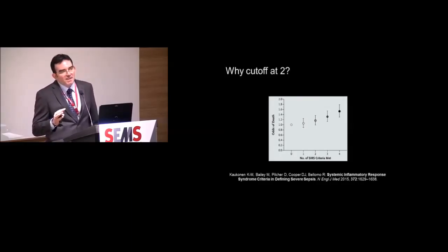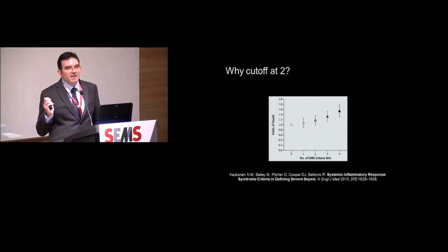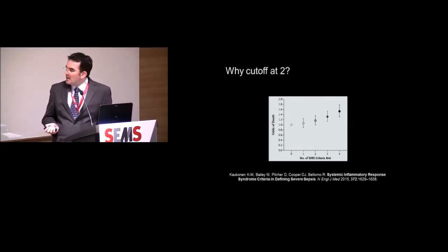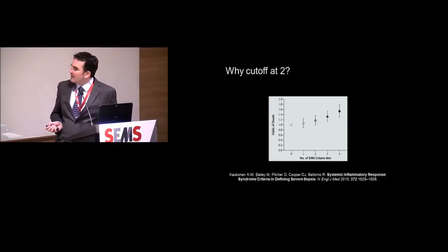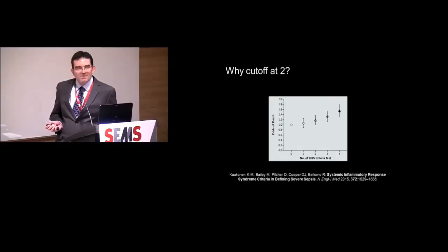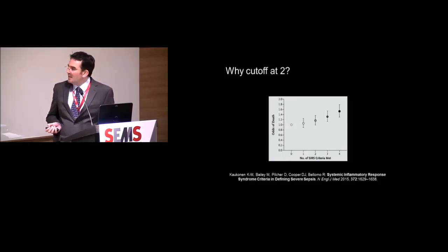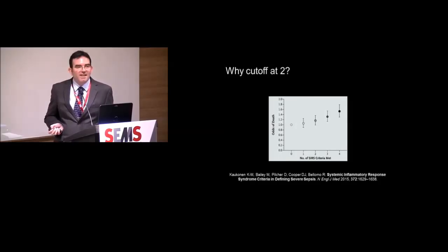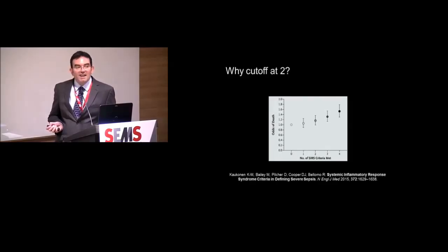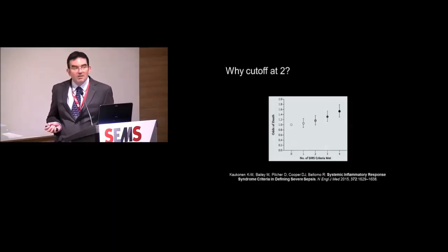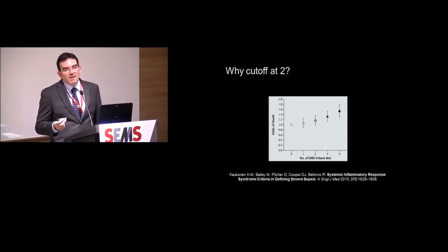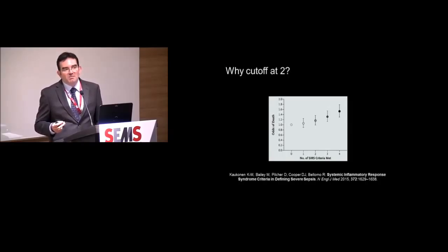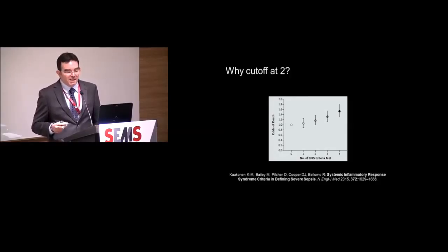The more SIRS criteria you meet, the more likely you are to die. So it has some role in helping us sort these patients out, figure out who's going to die, who's the sickest. And this was also seen way back in that 1995 Iowa hospital study. You can see the more SIRS criteria you meet, the higher your mortality. But because we've got this upsloping mortality, you have to ask the question, well, how did you come up with two? Why not one? Why not three? Why not four?